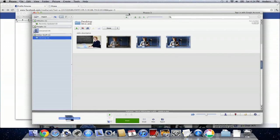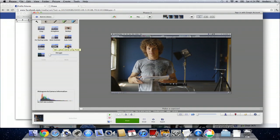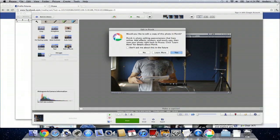Now that we're in the Picasa application, we're going to choose the photo we downloaded from earlier. So we double click on it. Then, under the wrench tab on the left side of the screen, we'll click edit in picnic.